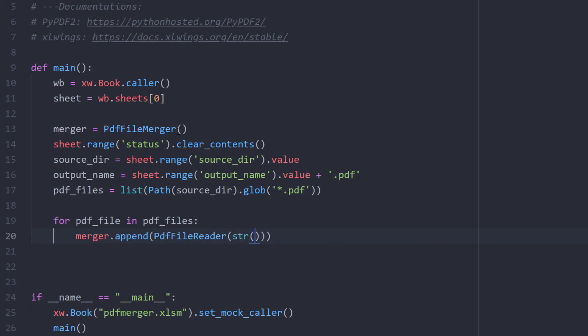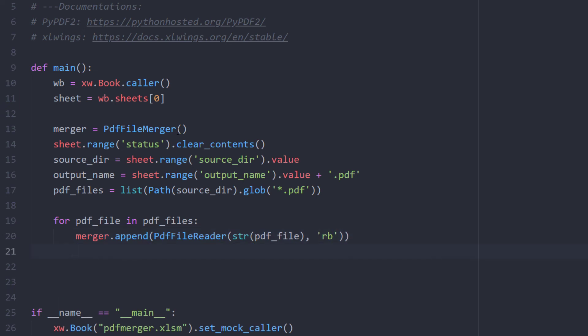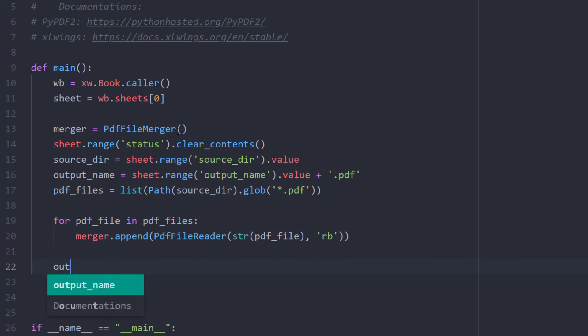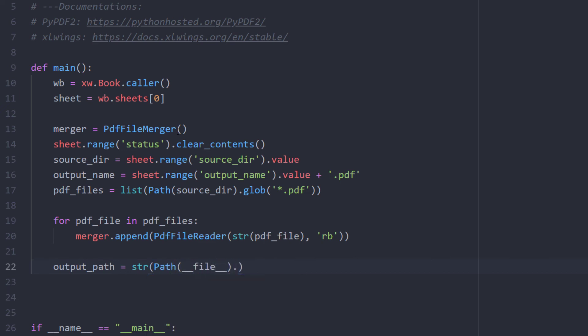The argument rb opens the file as read-only in binary format and starts reading from the beginning of the file. In this example, I will be returning the merged PDF file to the same working directory as the script combined with the output name we have defined earlier.